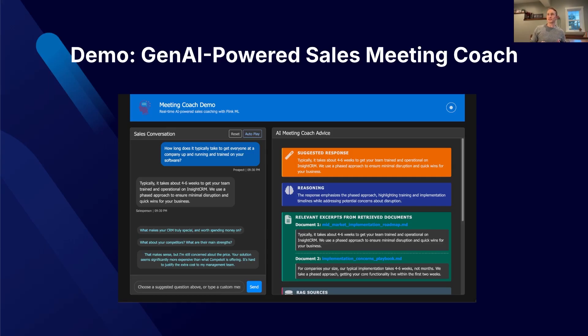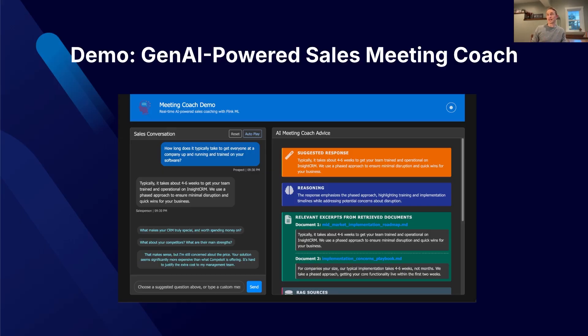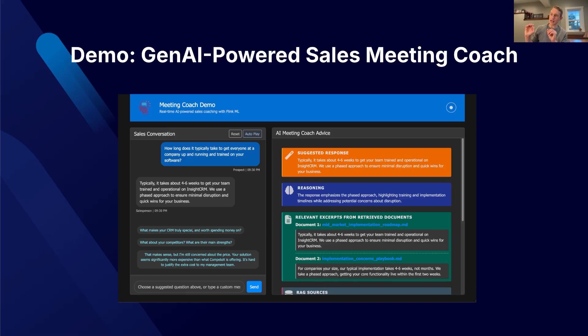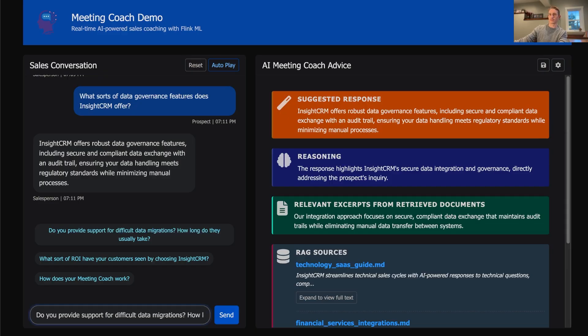And that problem is why we built this. It's a real-time meeting coach system that listens to sales conversations and provides highly contextual relevant timely advice using your company's actual sales documents.